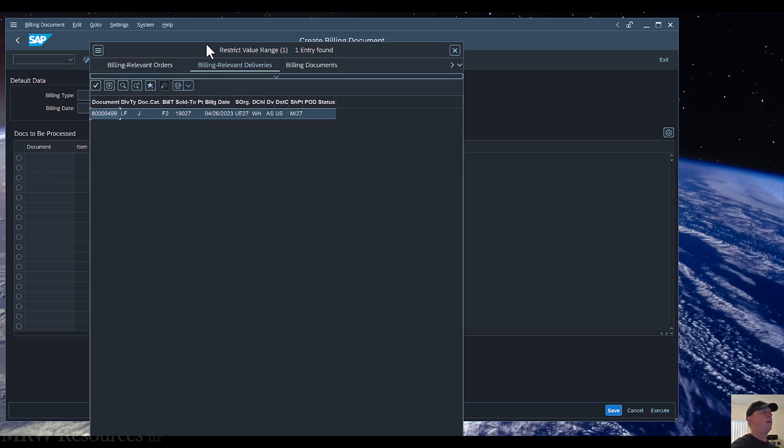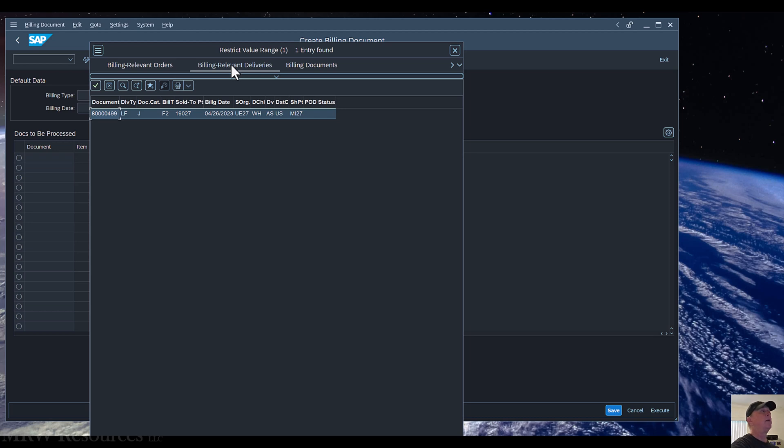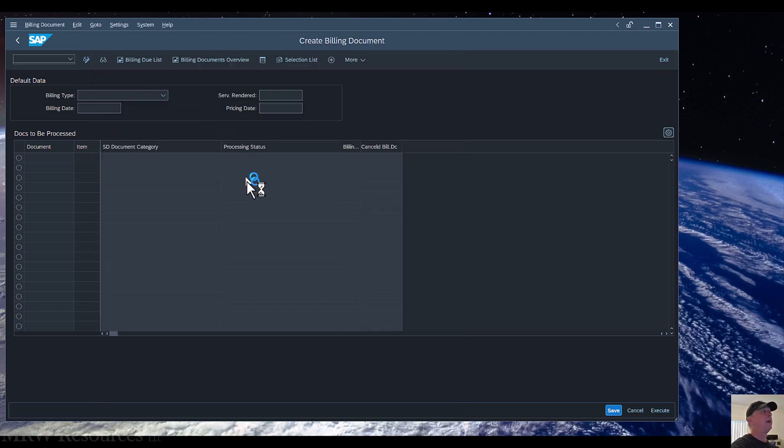So in my case, I will look it up, and it shows up under my Billing Relevant Deliveries. I may have put my sales organization in, that's the UE27 for me to find it, but we'll find it under Billing Relevant Deliveries. So then I can double click on that to bring that into my screen here.